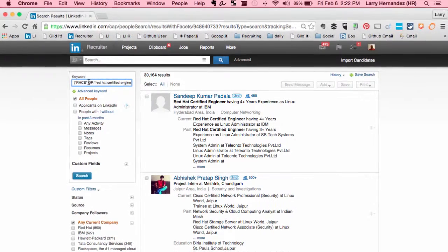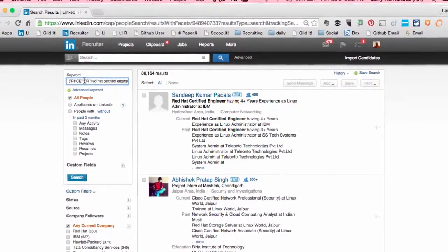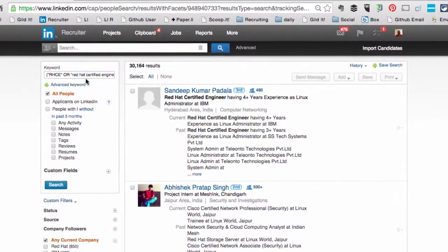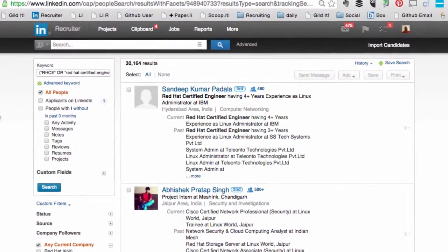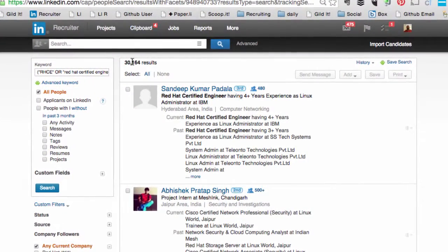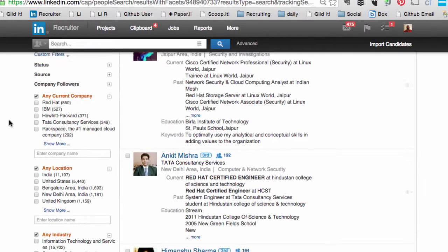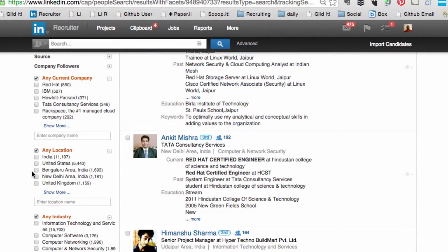In this case, I have all the different ways to type 'Red Hat Certified Engineer,' so LinkedIn shows me I've got 30,000 plus candidates in the world that have this certification. Let's go down here and narrow it down by the United States.